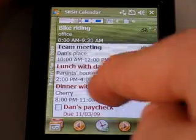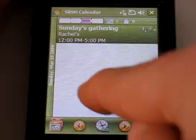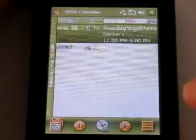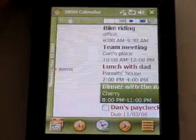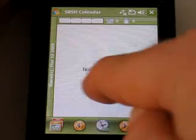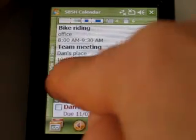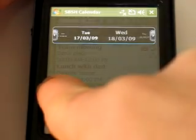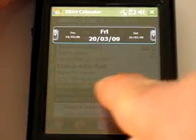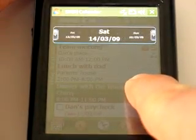You can easily go to the day you want by just swiping a finger on the screen. Going to the day you want. You can also go faster — swipe your finger and keep it pressed.